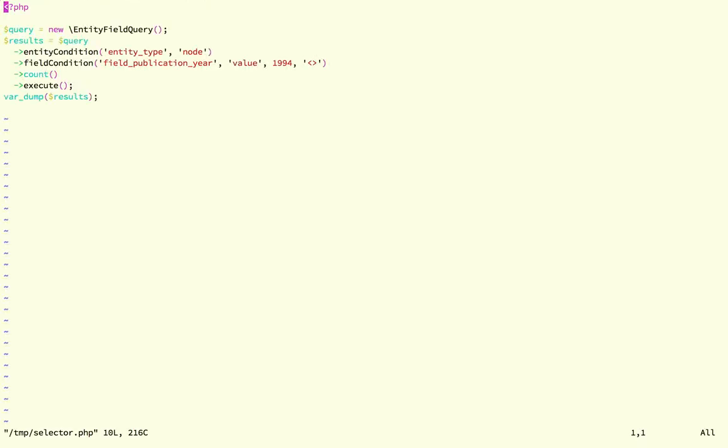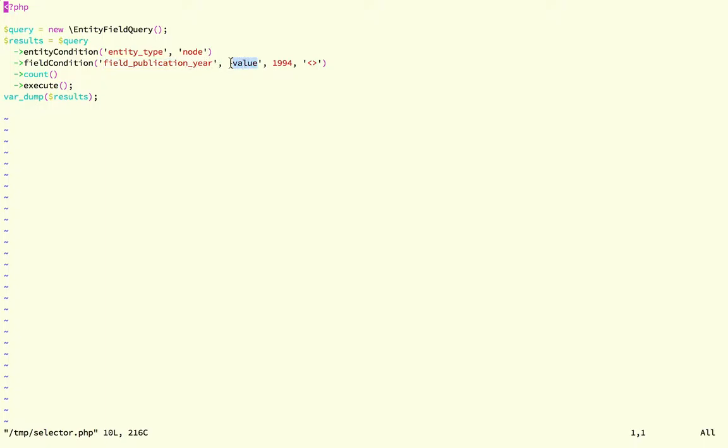I want you to try and guess what are going to be the results of this. So here I'm creating an entity field query and I'm saying that this is of node type, and here I'm saying give me all of the nodes that have a publication year different to 1994.